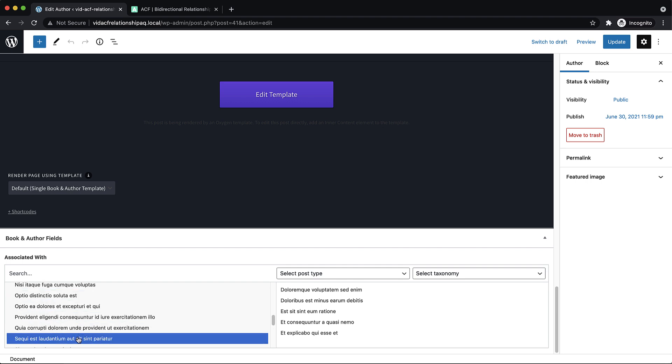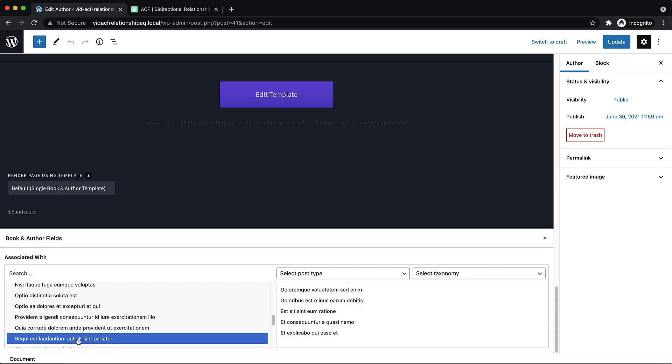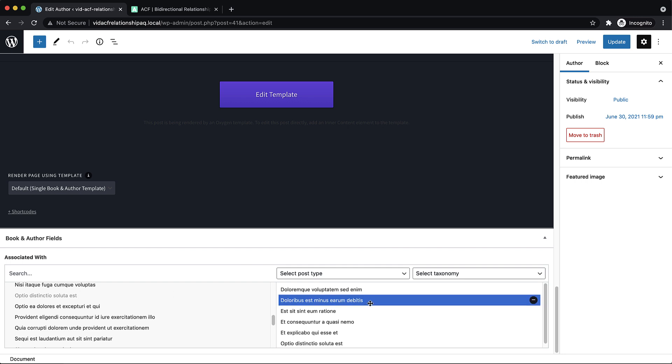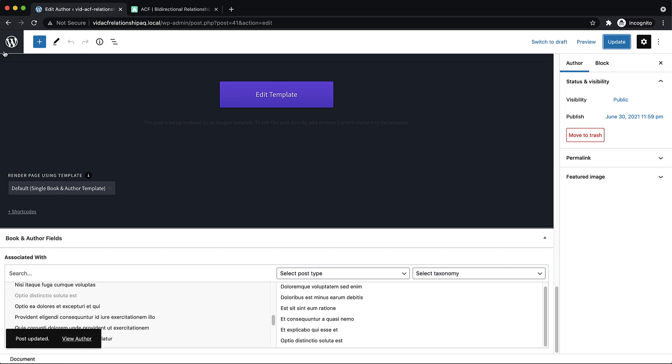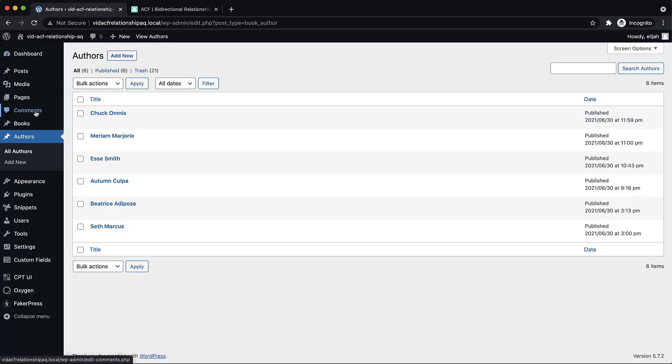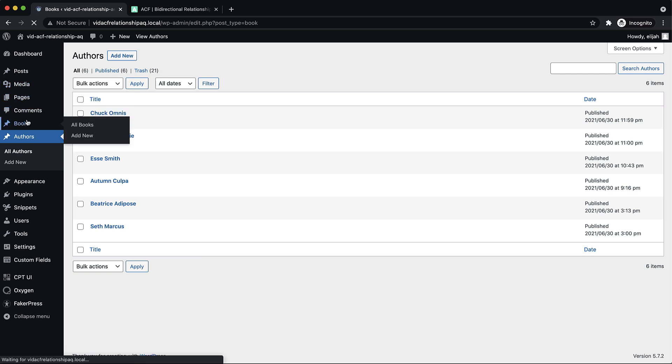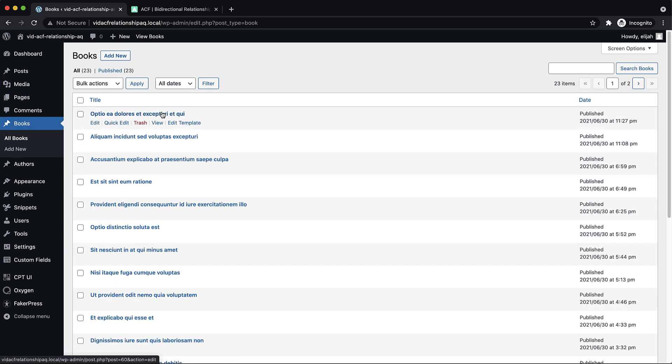We'll do this Optio. So I've chosen a new book here to associate with this author. And now when I update it, if I go to that book, Chuck should now be listed as an author on that book.